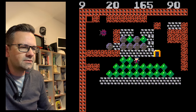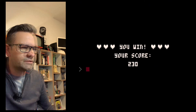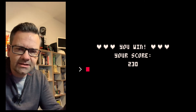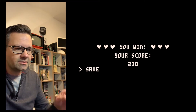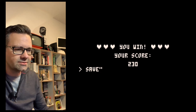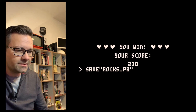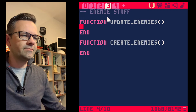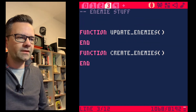The door opens and the game works. We should probably save — let's go to the prompt and type save and give it a name. We'll call it rocks.p8.